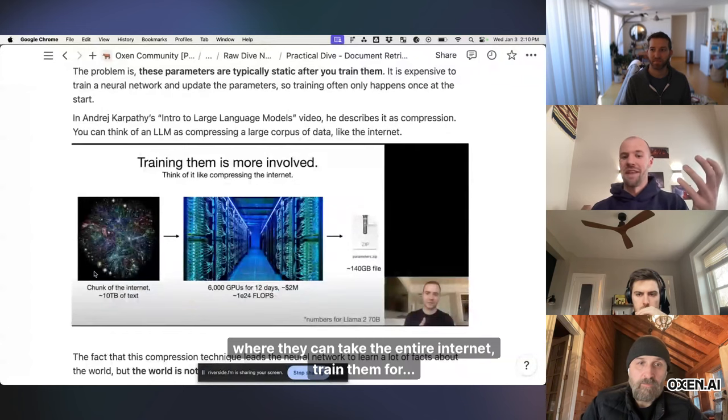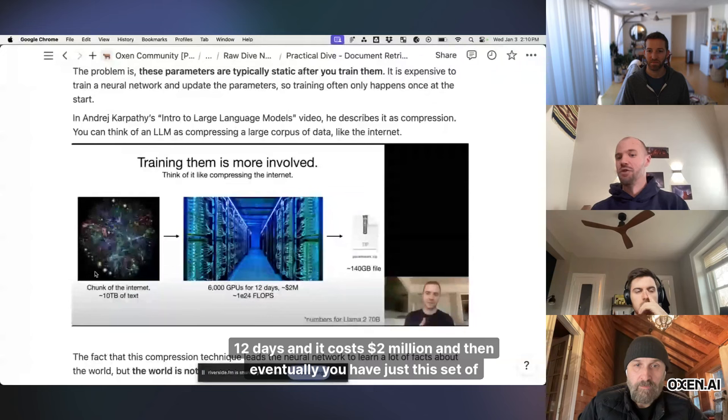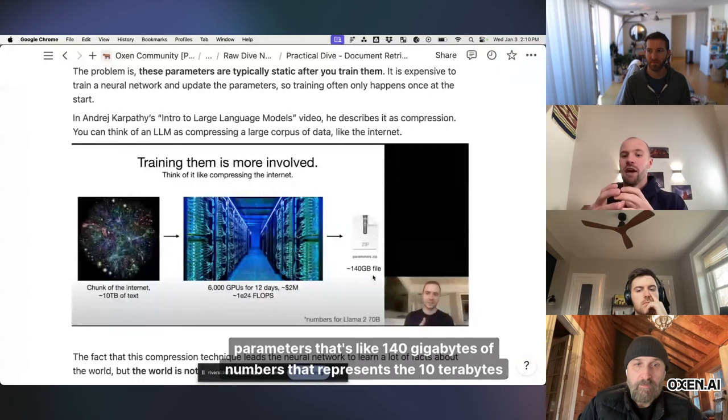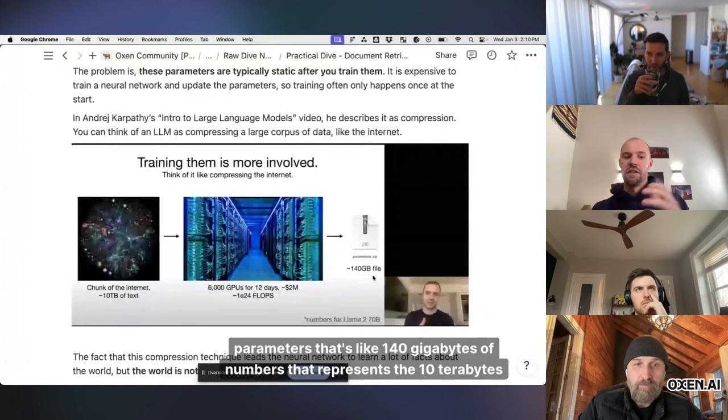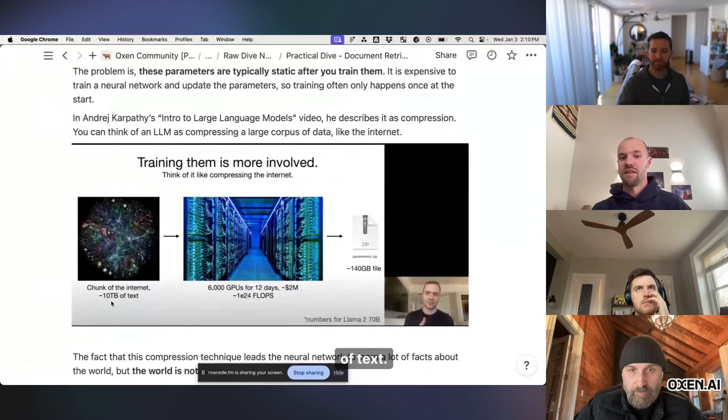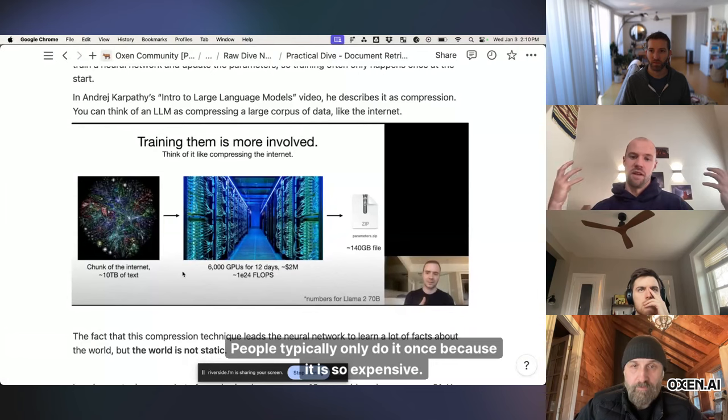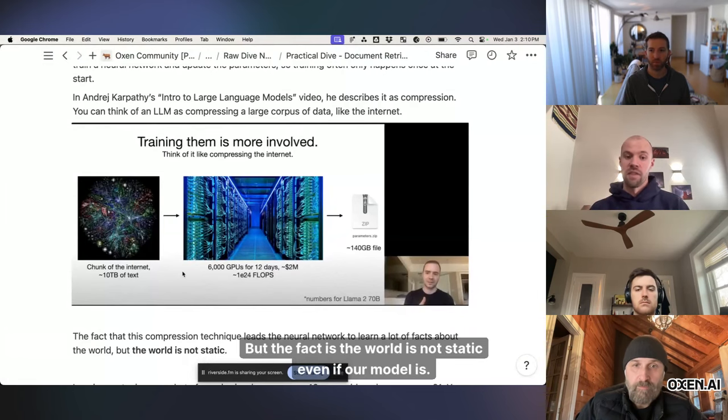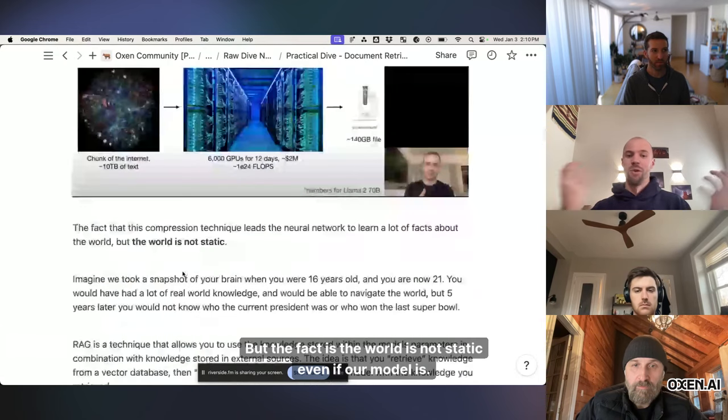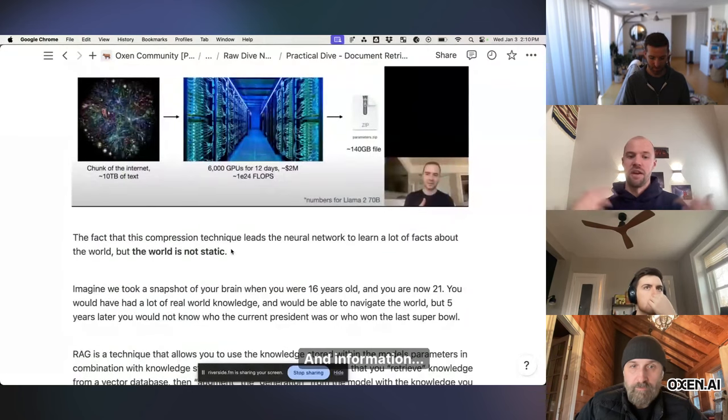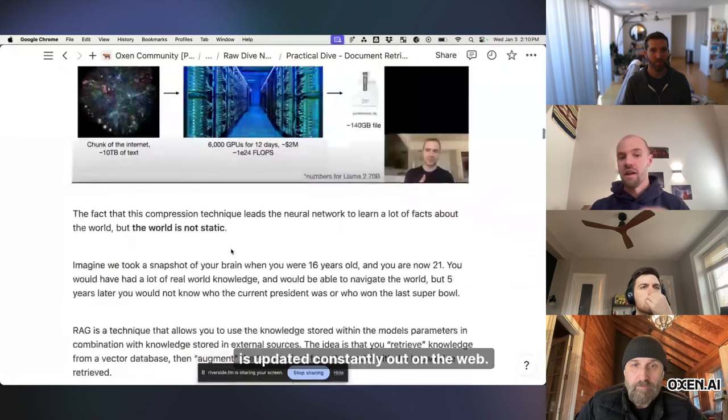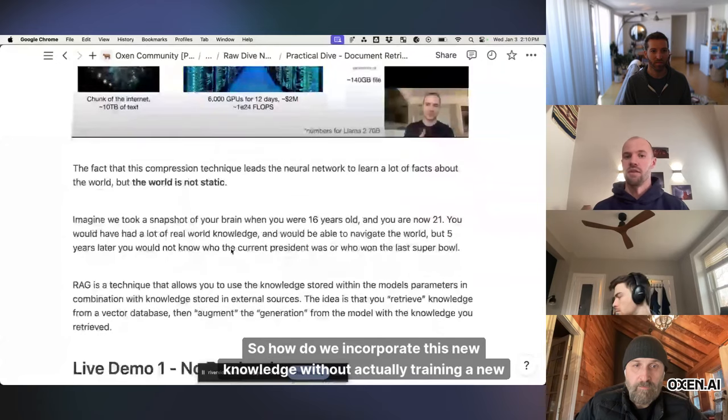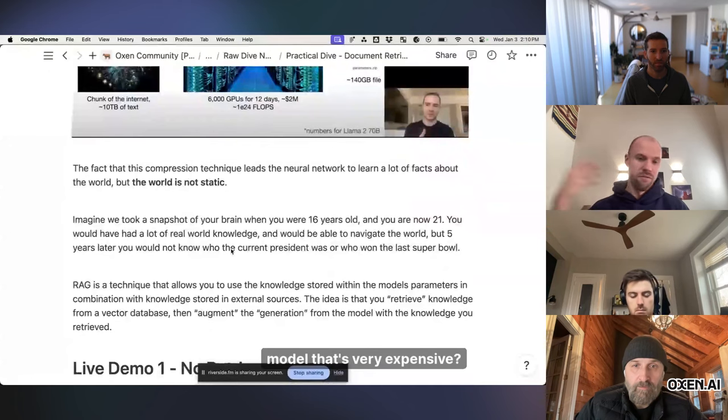if you are familiar with this intro to large language models video from Andrej Karpathy, he talks about how these models are really cool compression engines where they can take the entire internet, train them for 12 days, and it costs $2 million. And then eventually you have just this set of parameters that's like 140 gigabytes of numbers that represents the 10 terabytes of text. So that part's super expensive. People typically only do it once because it is so expensive. But the fact is,